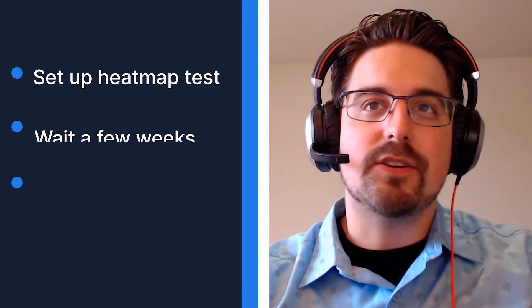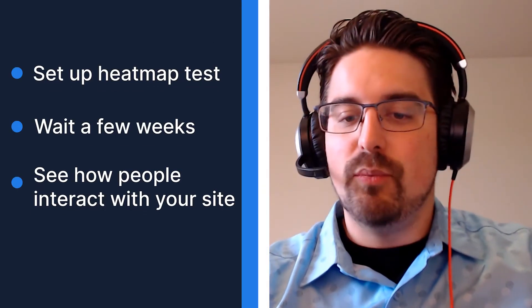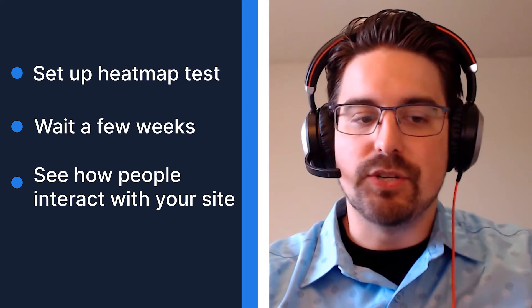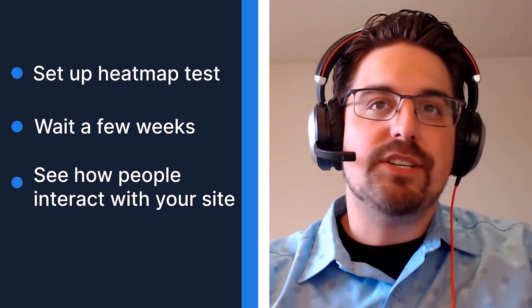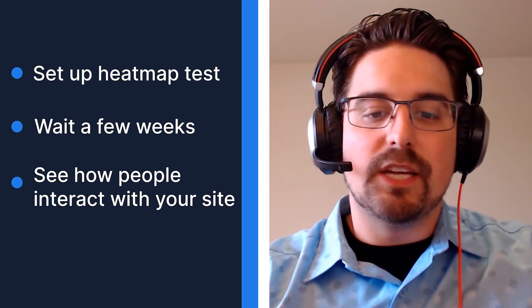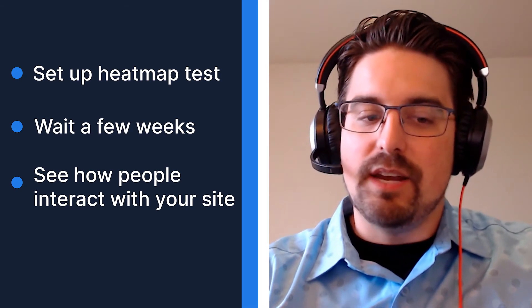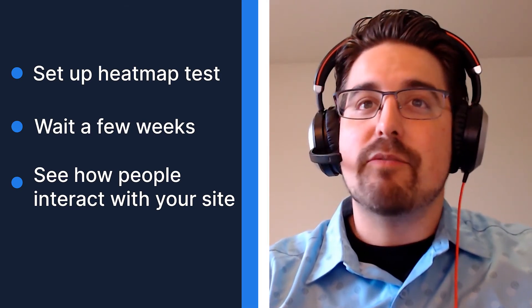Here's something to try today with Lucky Orange. Set up a heat map test on your home page. Come back a few weeks later to see what elements of the page users are paying the most attention to, as well as how far they're scrolling down the page. It could be that critical information is never being seen at all.